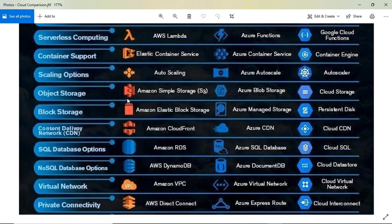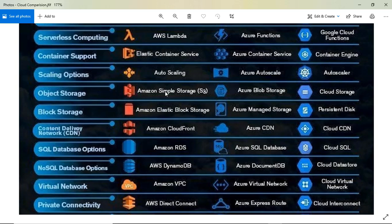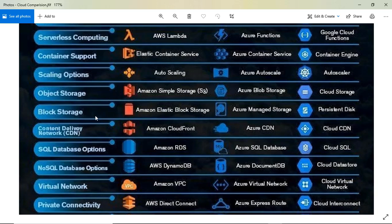For object storage, AWS has S3, Azure has Blob Storage (which can be confusing), and Google Cloud has Cloud Storage. For block storage, your hard disk or volume, AWS has EBS, Azure has Managed Storage, and Google Cloud has Persistent Disk.